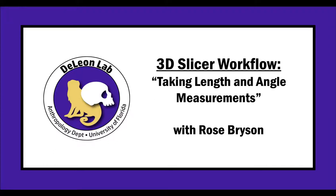Hi, this is Rose, and today's tutorial is going to cover how to take a length or angle measurement in Slicer.